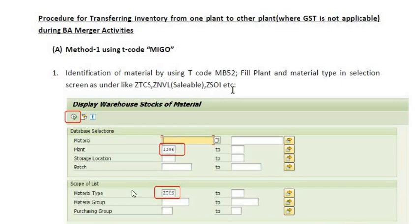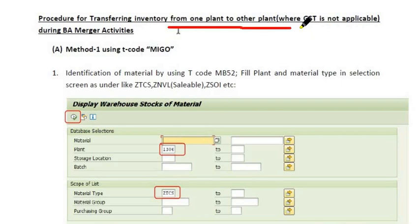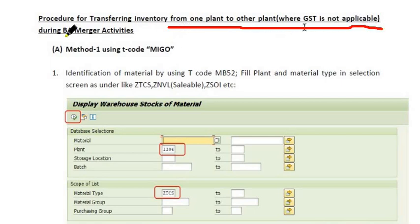Hello, welcome. In this SAP tutorial, we are going to discuss the procedure for transferring inventory from one plant to another plant where GST is not applicable during the BA merger activities.